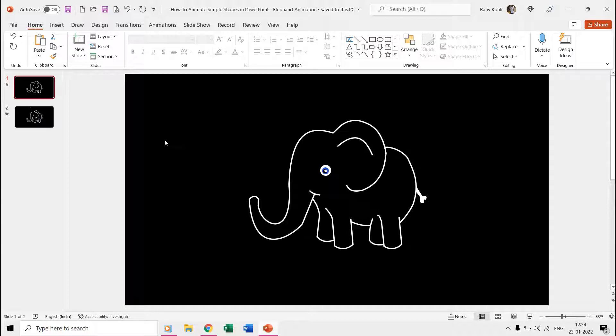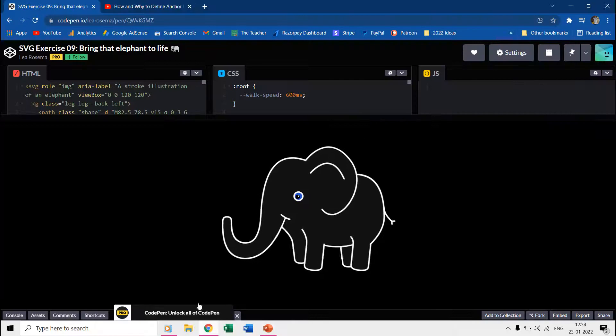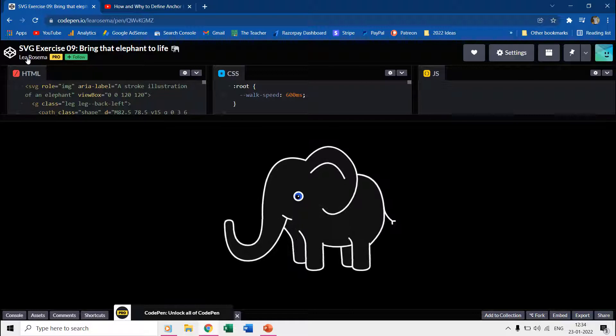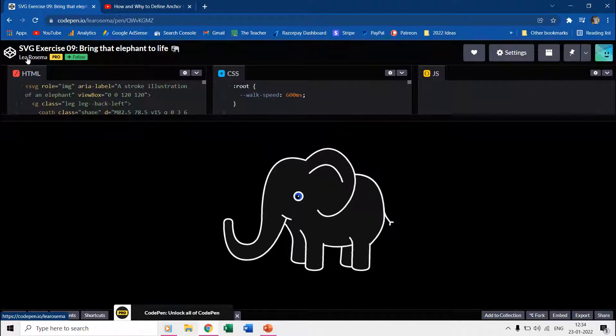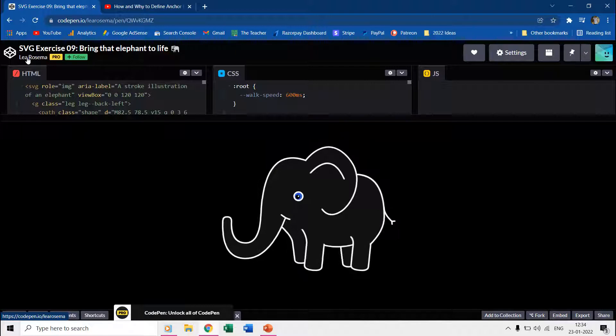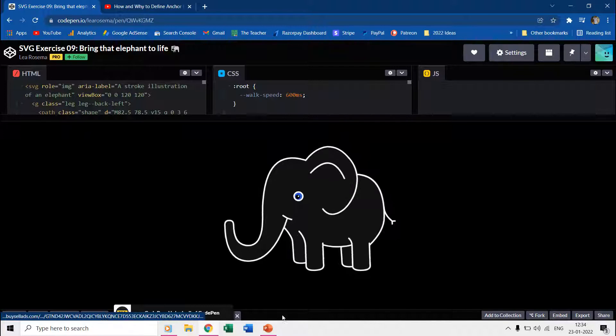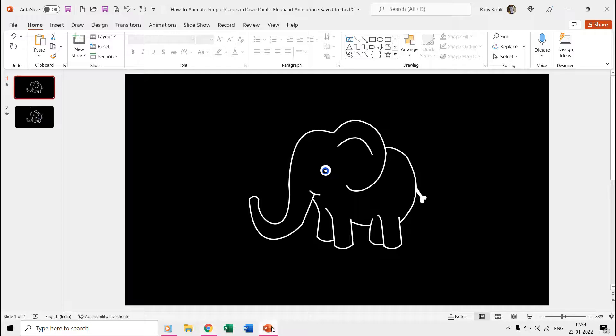Hello everyone and welcome back to another short tutorial on how to make animations in Microsoft PowerPoint. This animation is a replica of Lee Rosema's work at CodePen.io, which she created using HTML and CSS. This tutorial will illustrate how we can animate even simple shapes in PowerPoint.